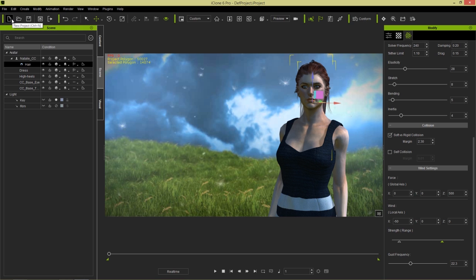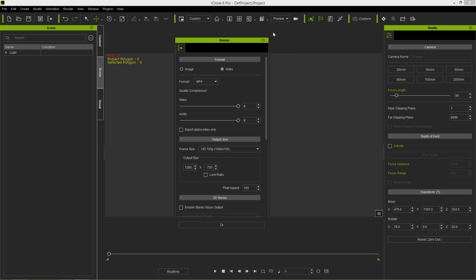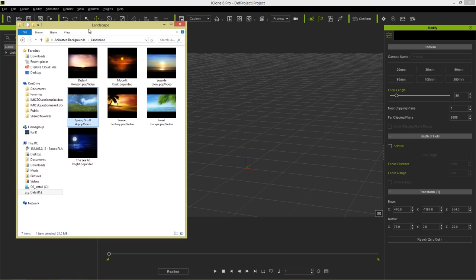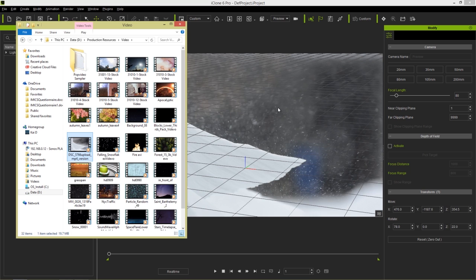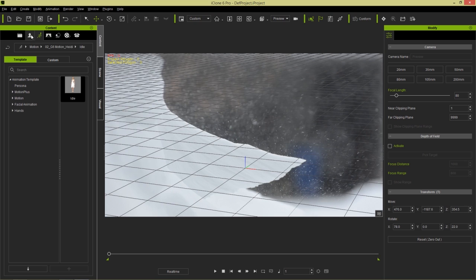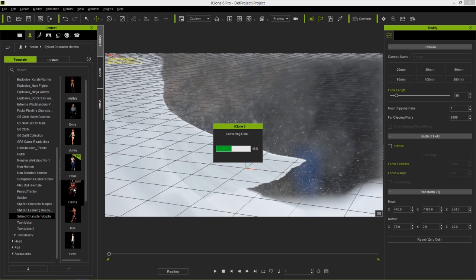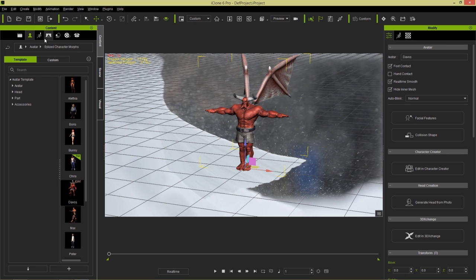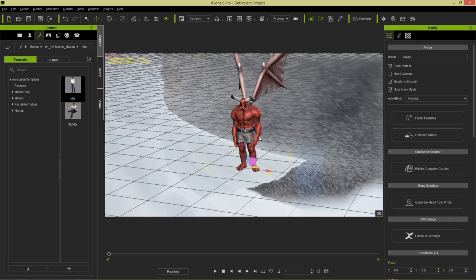Now let's do another example. I'll create a new project, go to Render > Render Video, and set the frame size to 720. This time I'm adding a different video — a snow blizzard background I downloaded from the internet — by left-clicking and dragging it into the scene. For the character, I'll go to Actors and add a stylized character called Devos, who has a demon-like appearance. I'll double-click to add him and apply Mason's idle animation.